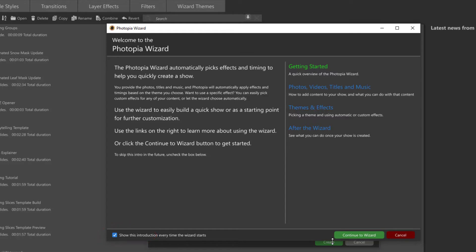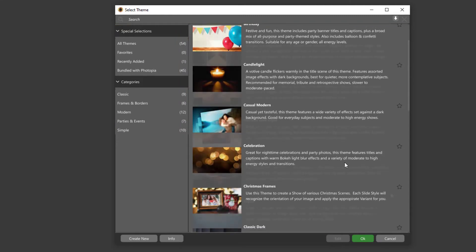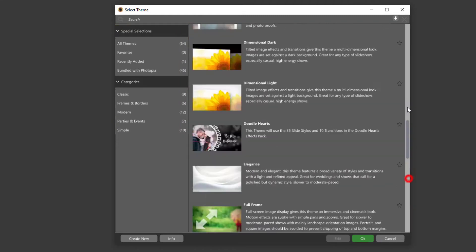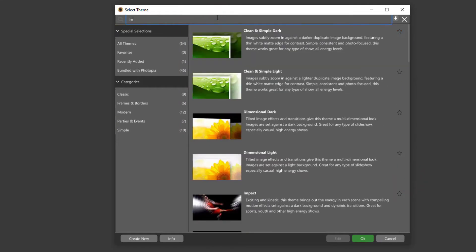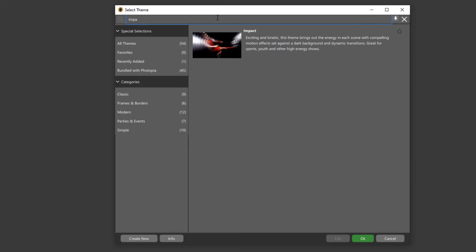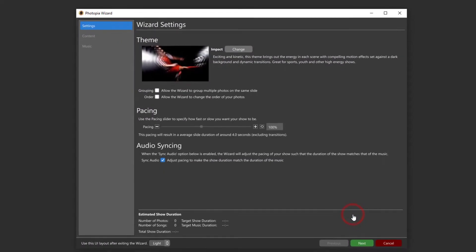The next window is where you'll choose your Wizard theme. This window separates your themes into categories, gives you the ability to assign themes to your Favorites category by clicking on the star next to it, and it has a search bar up at the top to make it even easier to find a specific theme that you're looking for.